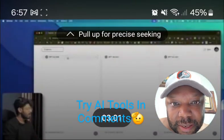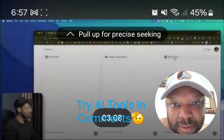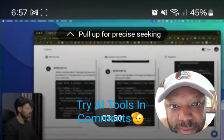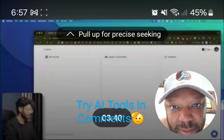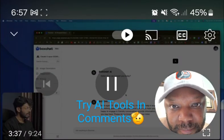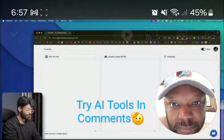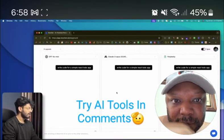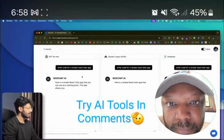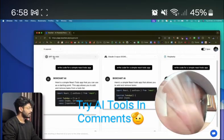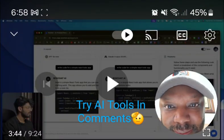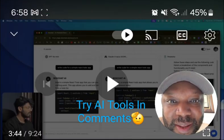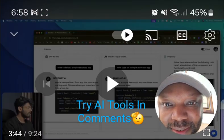Now let's see what else you can do — we know you can chitchat. Let's see the coding feature. He asks it to write a simple React to-do app, hits enter, and as you can see, that message has been sent to all models simultaneously.